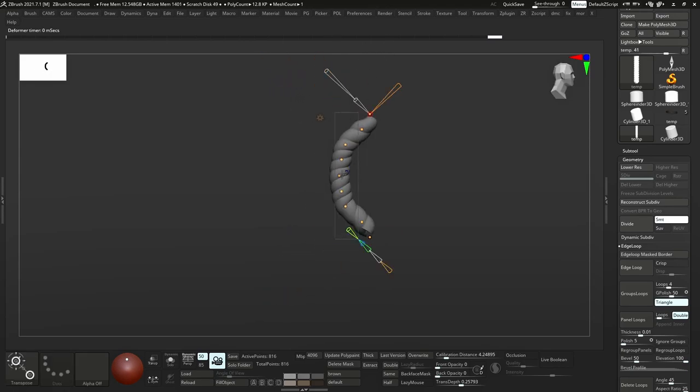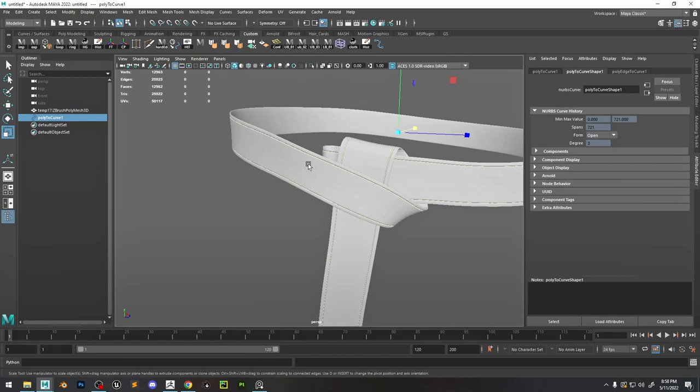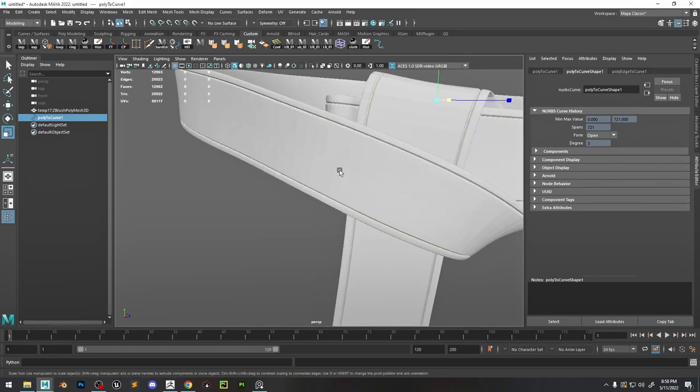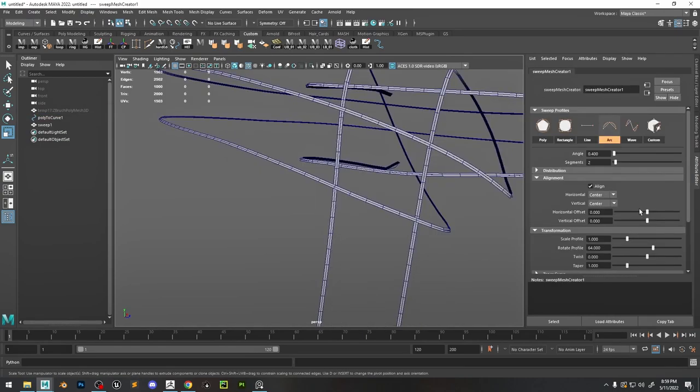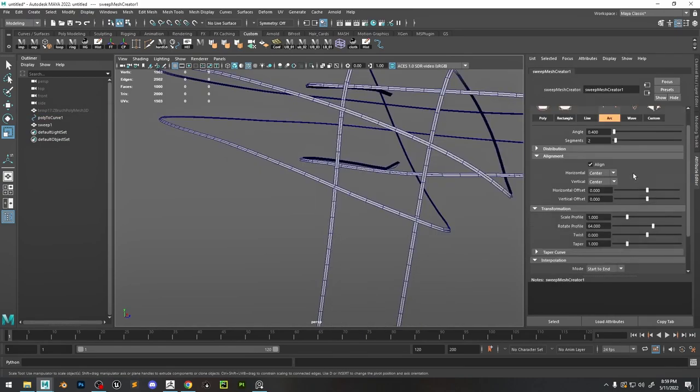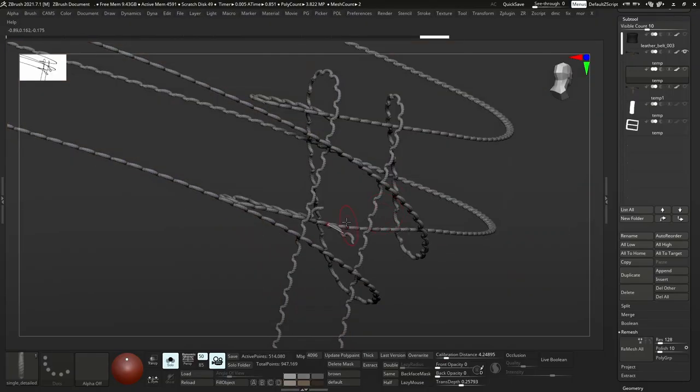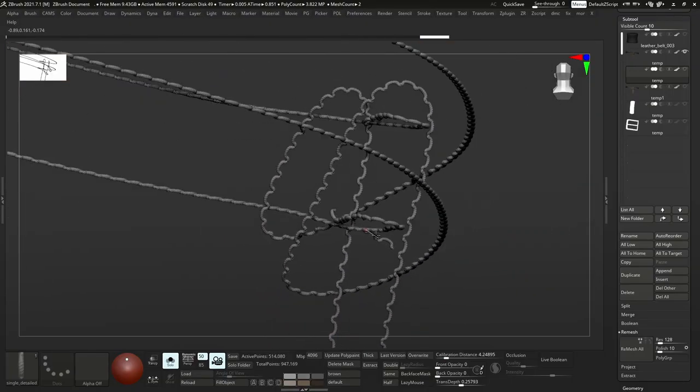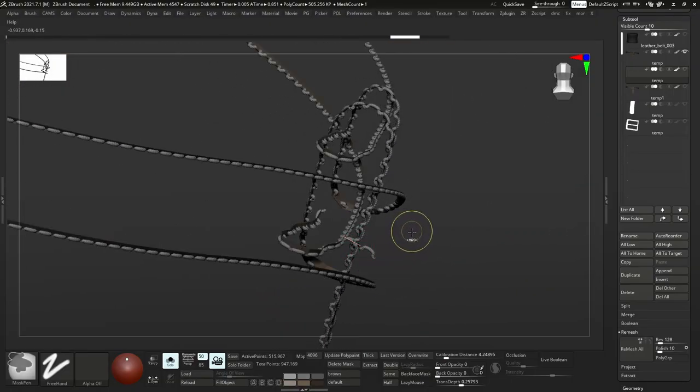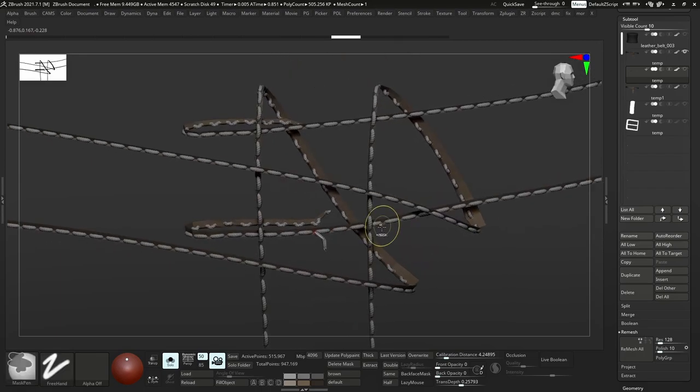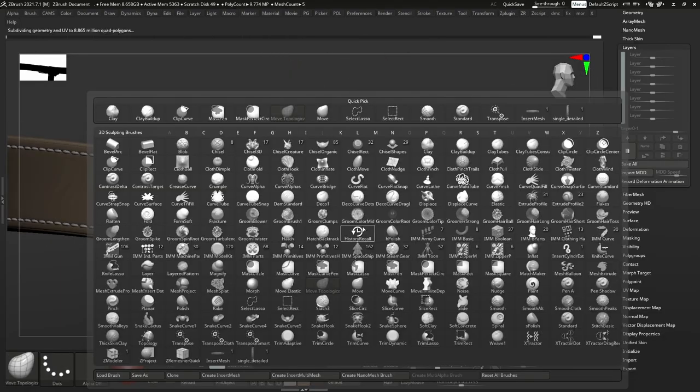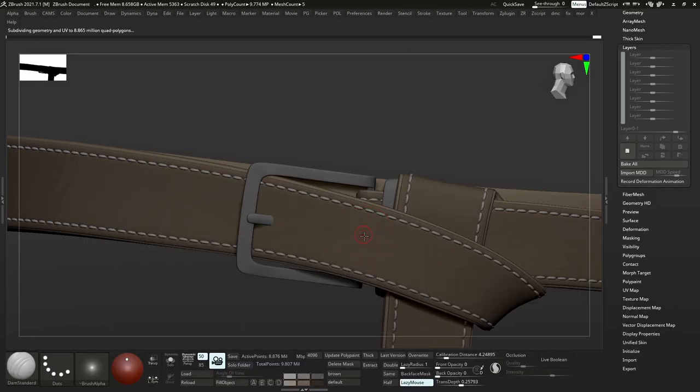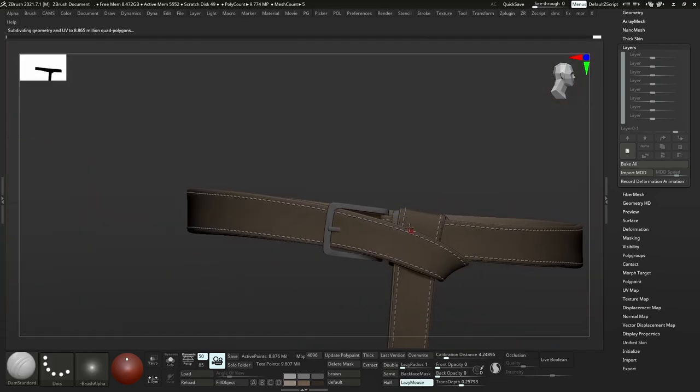Now that stitch line that we put in earlier, we can select it and convert it to a curve. Then we can do a sweep mesh to get like planes, then we can put an insert brush curve with the stitches on there in ZBrush. Now you see that we have some stitches in the line that we created.